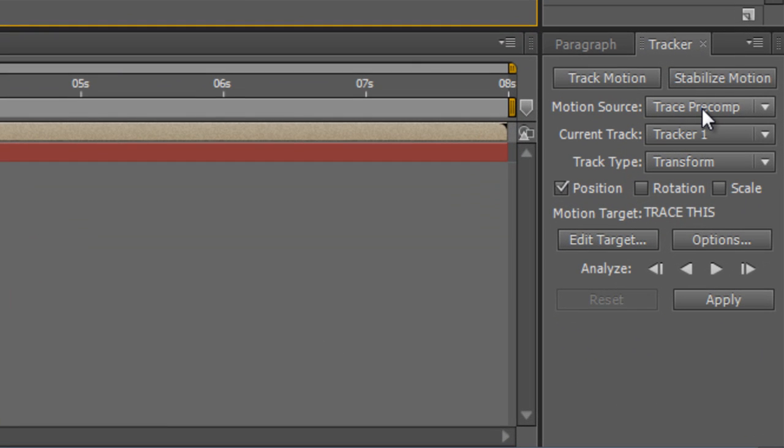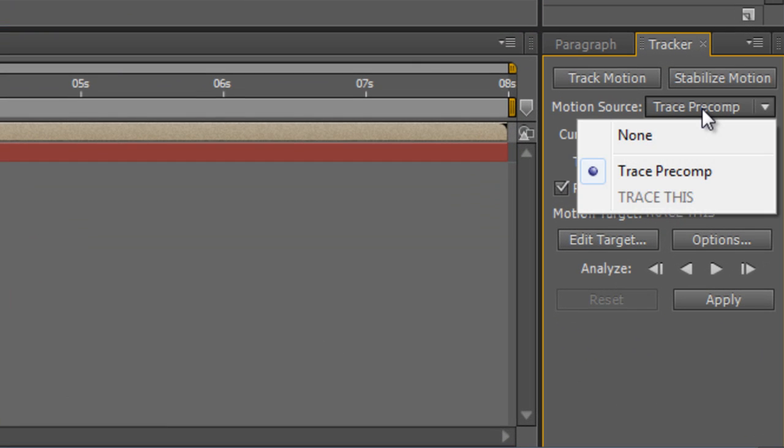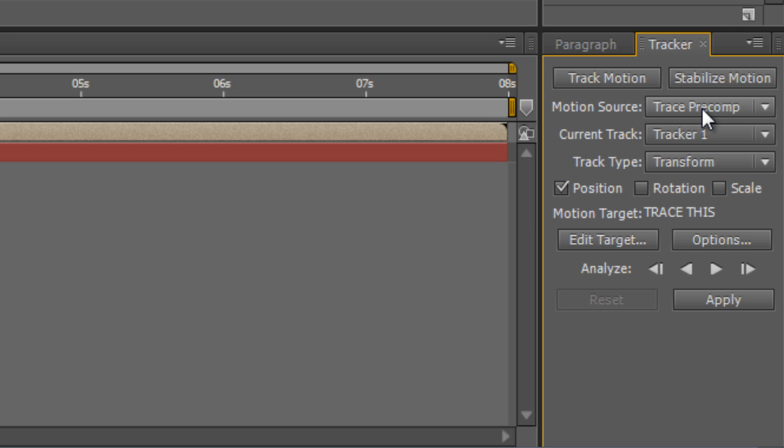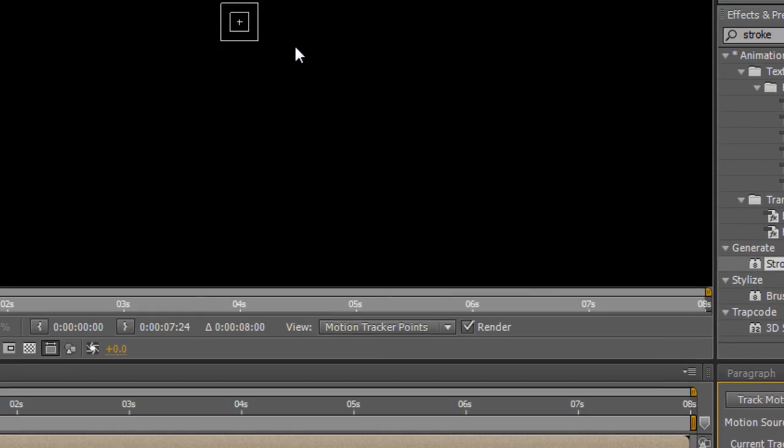Now with the tracker window up click on the track motion button and make sure the motion source is trace pre-comp layer. That's the pre-comp you just created. And you'll see we'll get this tracker target point up here.